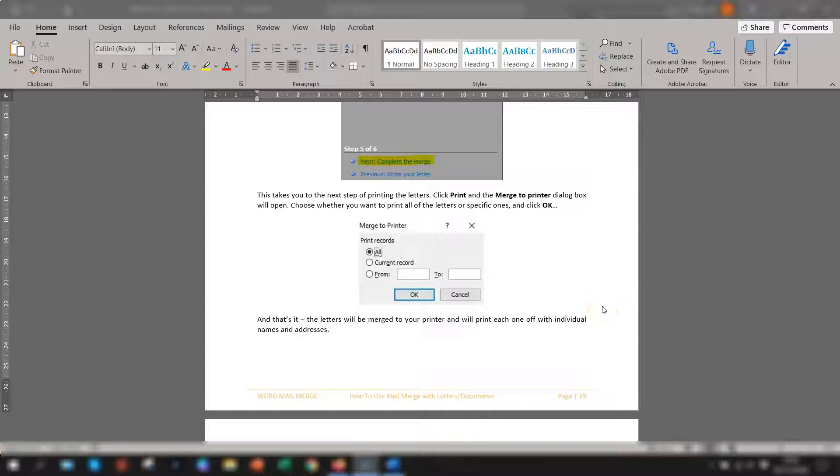Hi guys, welcome to Sharon's Tutorials. Today's tutorial is about page breaks in Word.